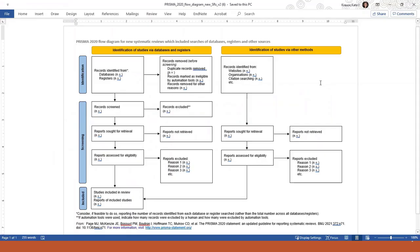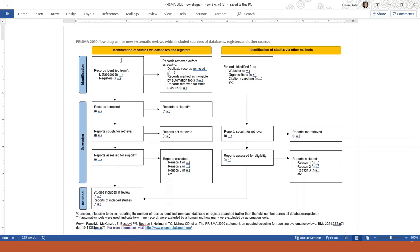It's basically the same thing as what we were just looking at right here on this left-hand side under this orange bar, Identification of Studies via Databases and Registers. That's exactly the same thing. What's new here is this column on the right under the orange bar, Identification of Studies through Other Methods.